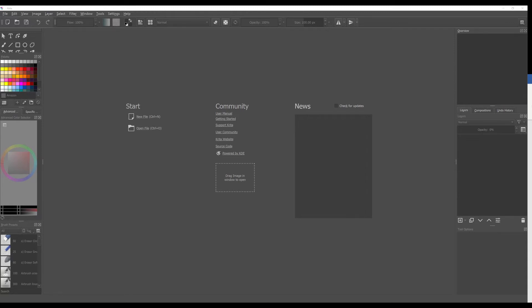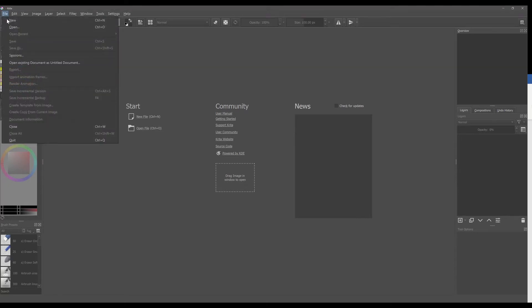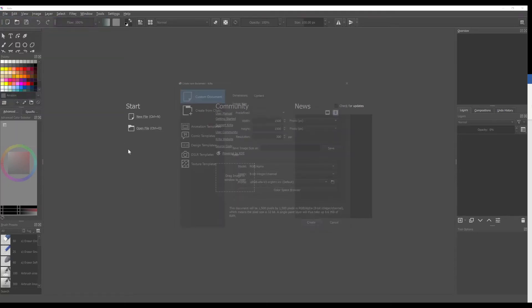To open or create a new canvas you can go right here on new file, or you can do Ctrl+N, or you can go to the file tab and select new.